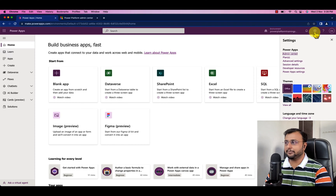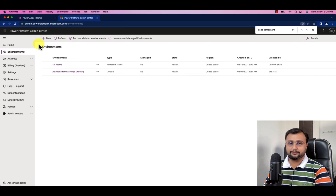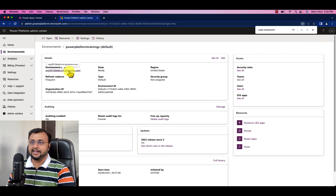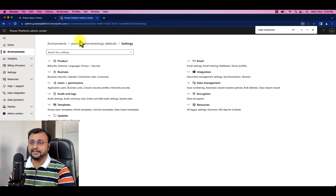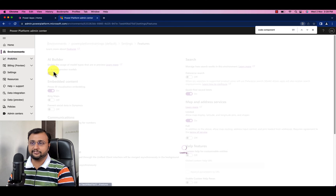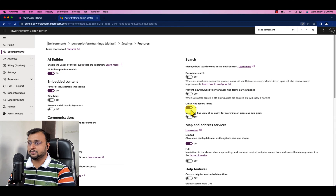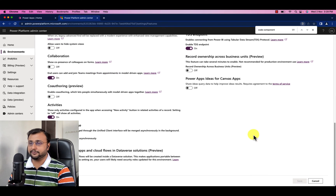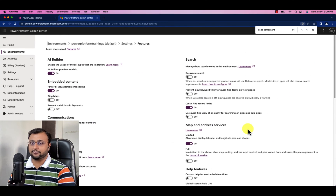You need to open the Power Platform Admin Center. Click on settings in the top right corner and click on Admin Center — this will redirect you to the page. From here, select the environment where you want to install the Creator Kit. I am selecting my default environment. Now click on settings, expand the product option, and there is a features option — expand that. Make sure that the Power Apps component framework for Canvas app feature is turned on. If not, turn it on and save the changes. I already have it turned on so I am not doing it again.